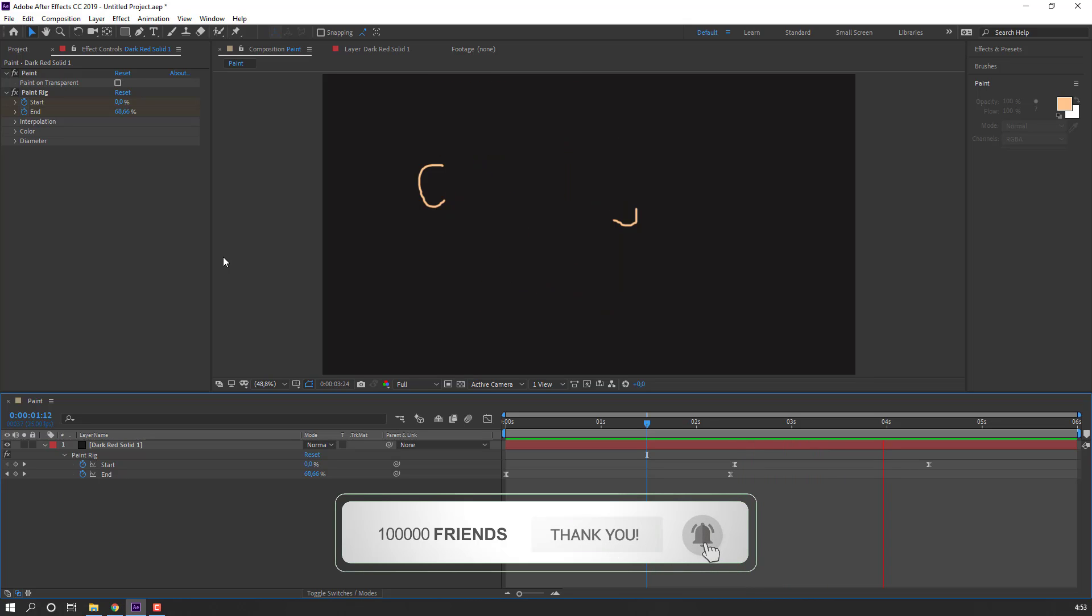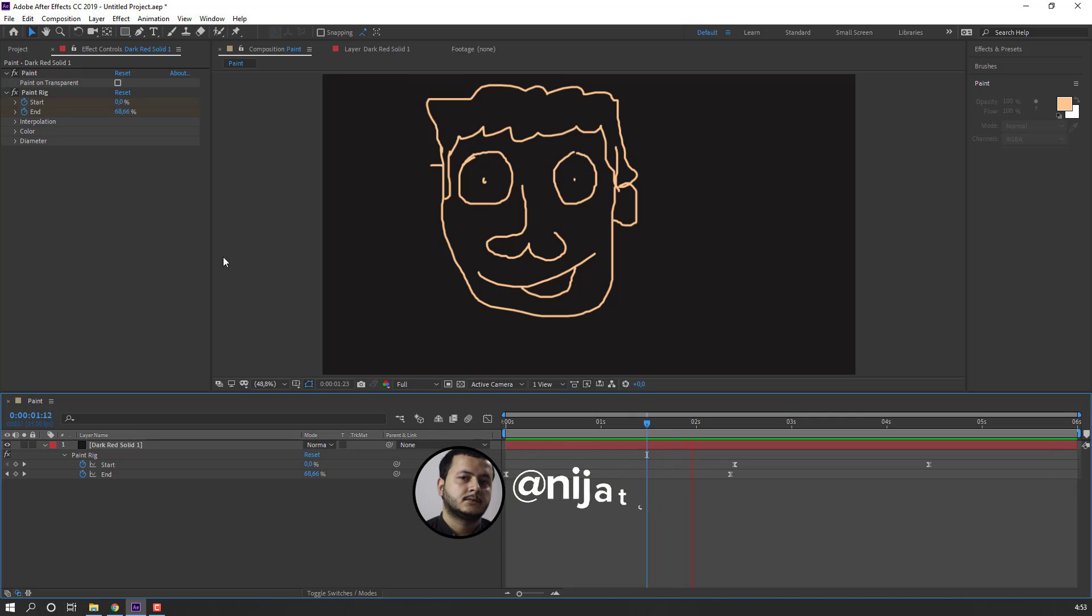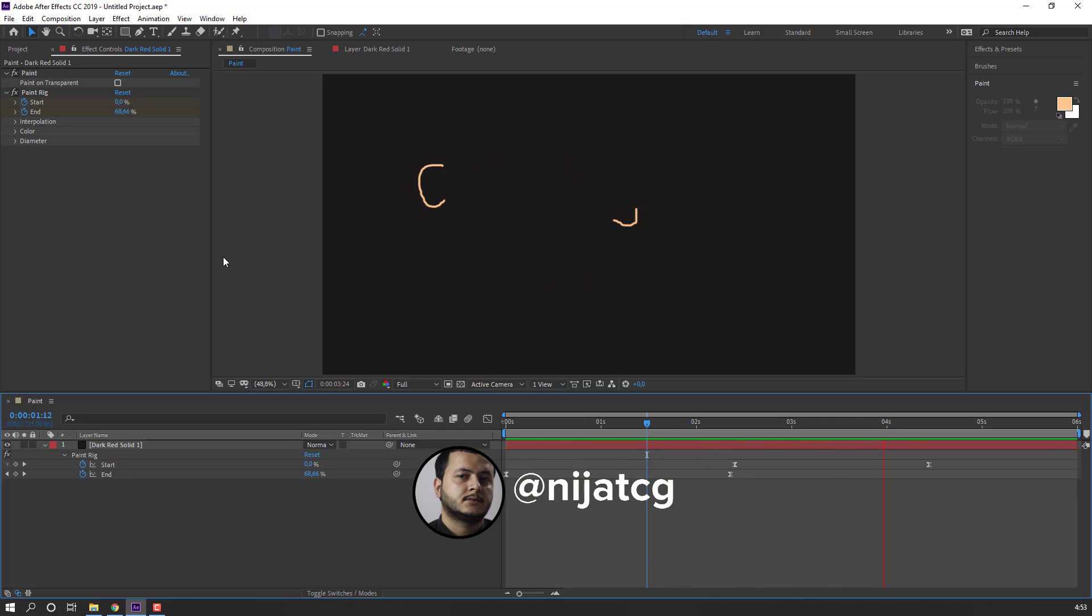OK, nice. Thank you for watching my tutorial. Don't forget to subscribe to my channel, like the video, and please follow me on Instagram. Good luck.